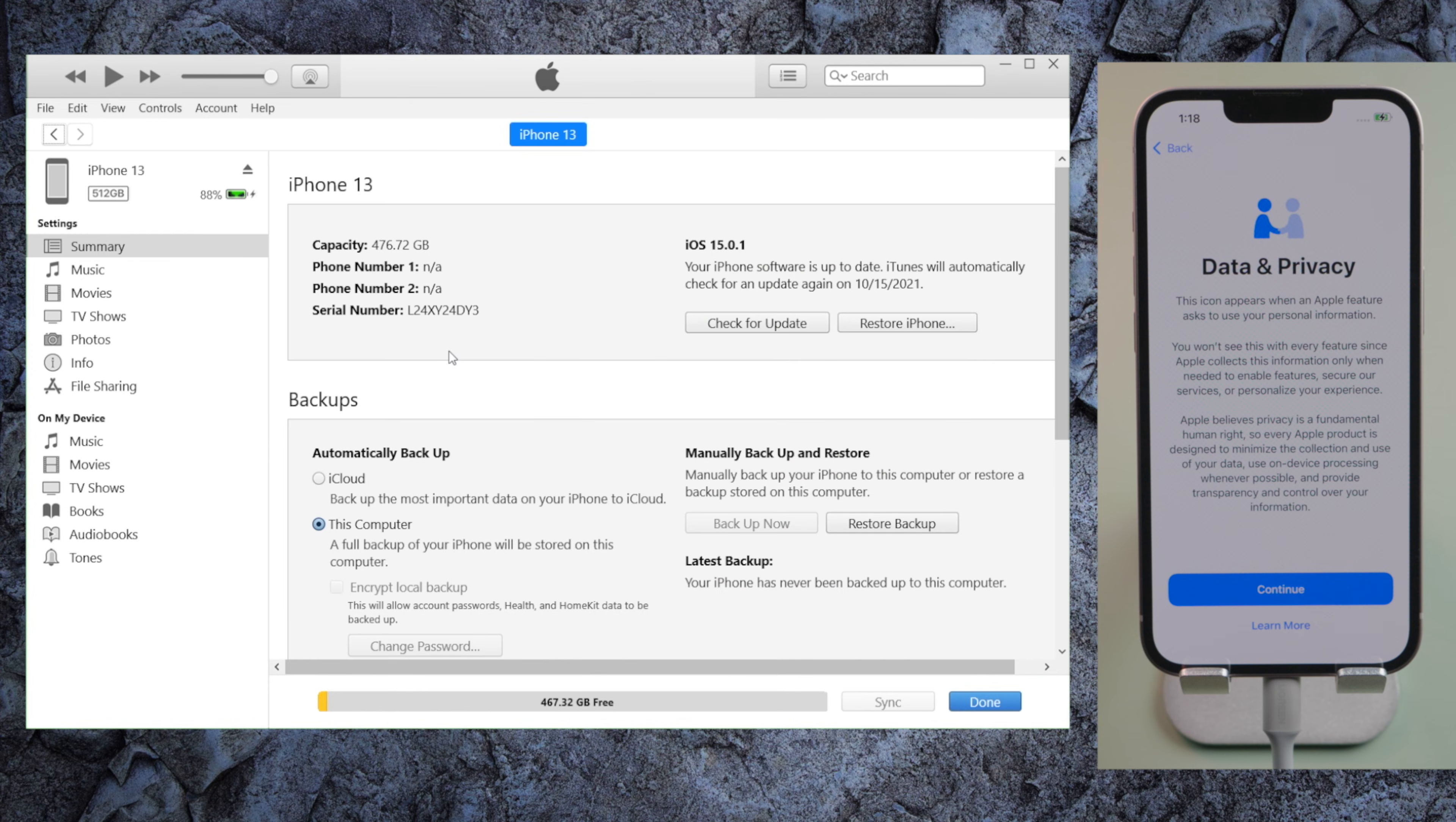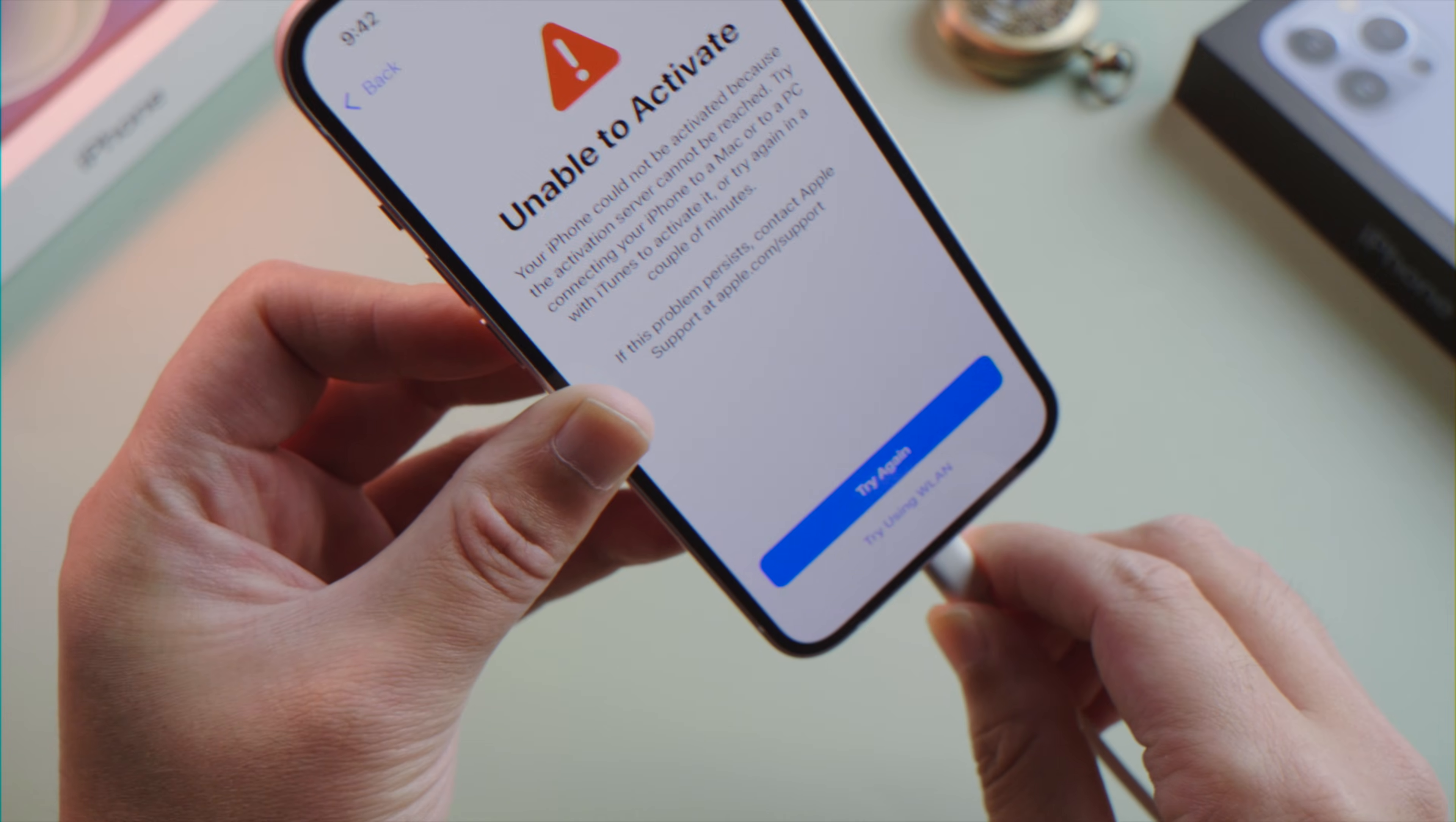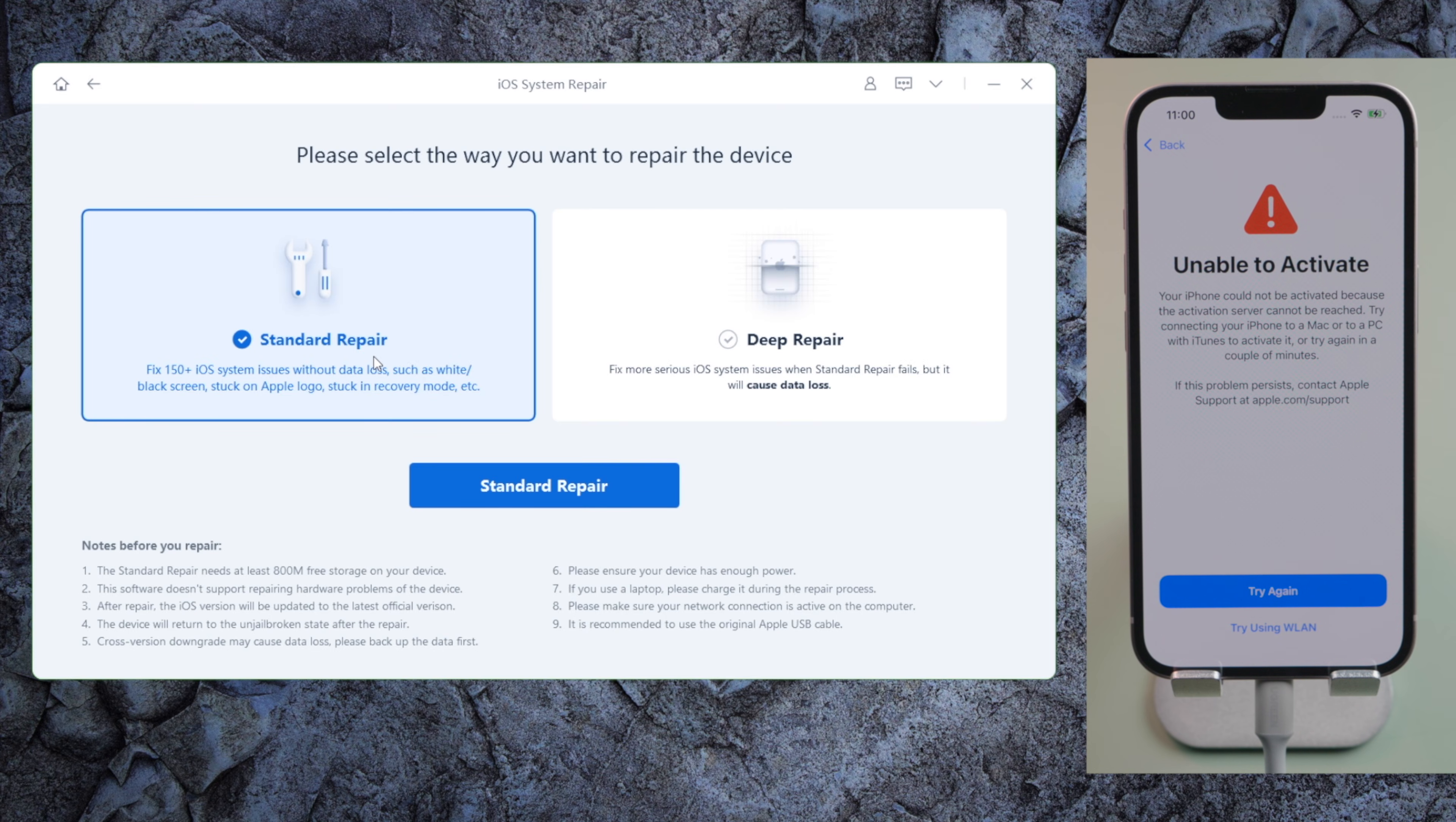Moving on to our most powerful solution, repair the iOS with ReiBoot. Once you launch it and connect the phone, click on the start button here to proceed. This standard repair can maintain the data for you.